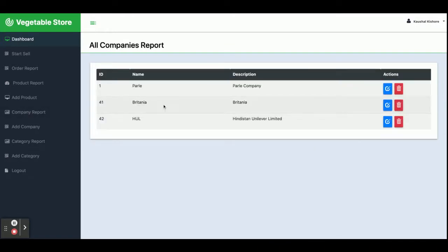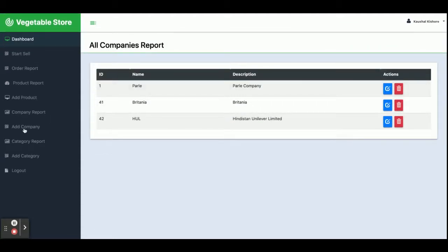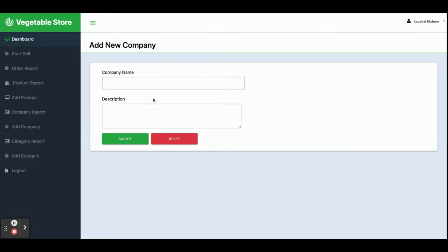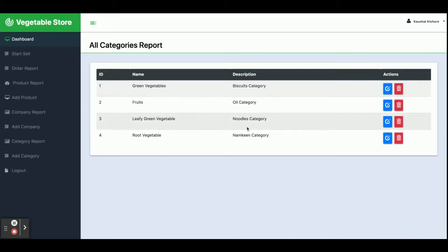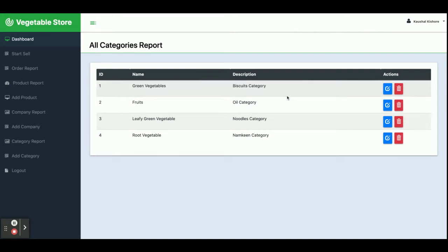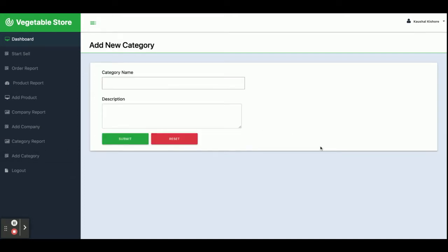This is the Company Report — from here you can see all the companies which have been added, and the Add Company screen lets you add new companies. This is the Category Report — from here you can add any number of categories and perform CRUD operations on them. The Add Category screen lets you add a category. Once you click Logout, the session will be destroyed and you will be redirected to the login page.